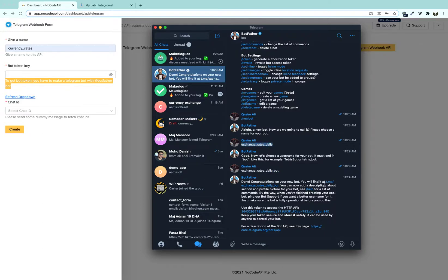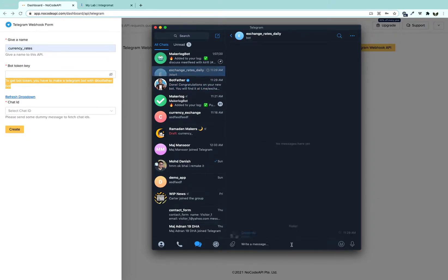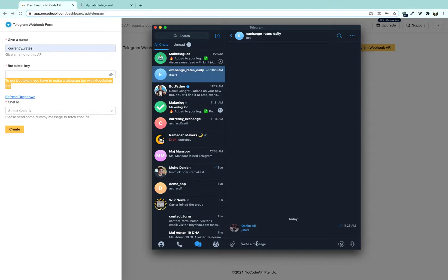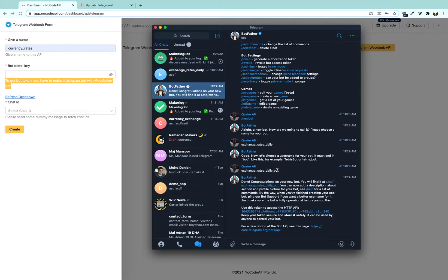We are going to click on the link which BotFather just gave us and start the bot. Once we have started, we are going to send a few messages to make sure that it is working.